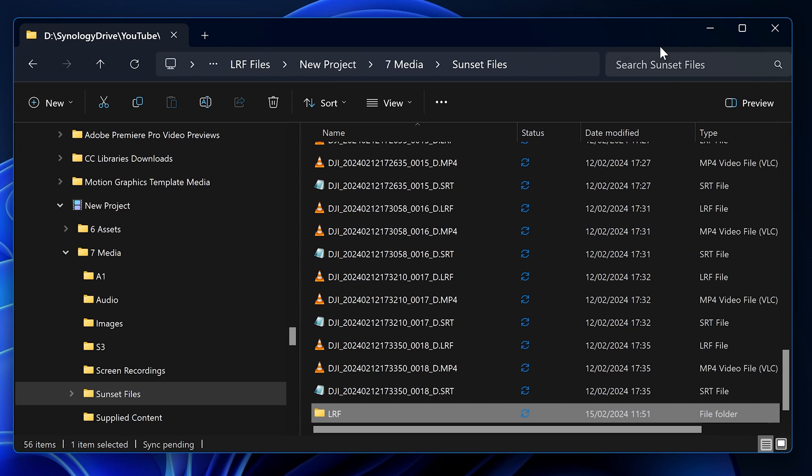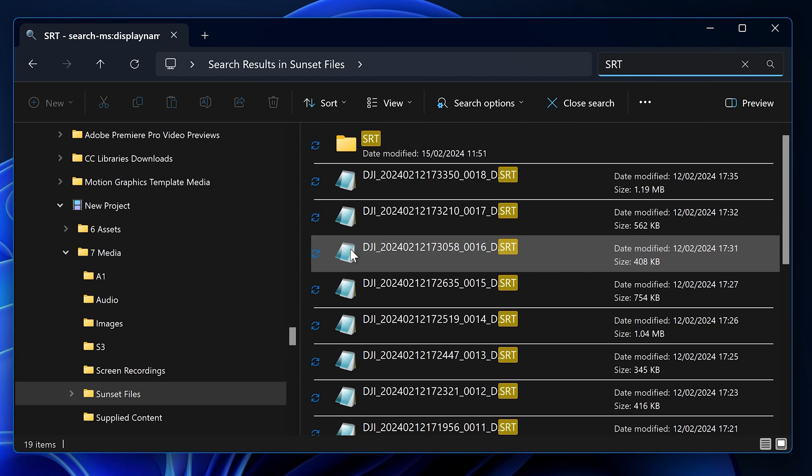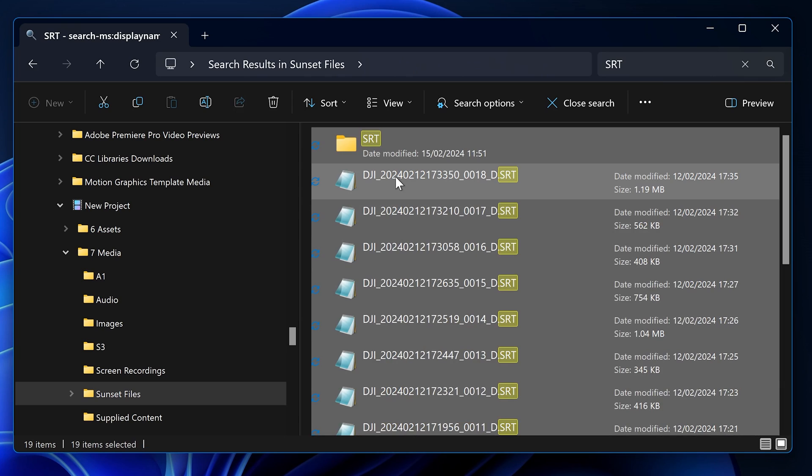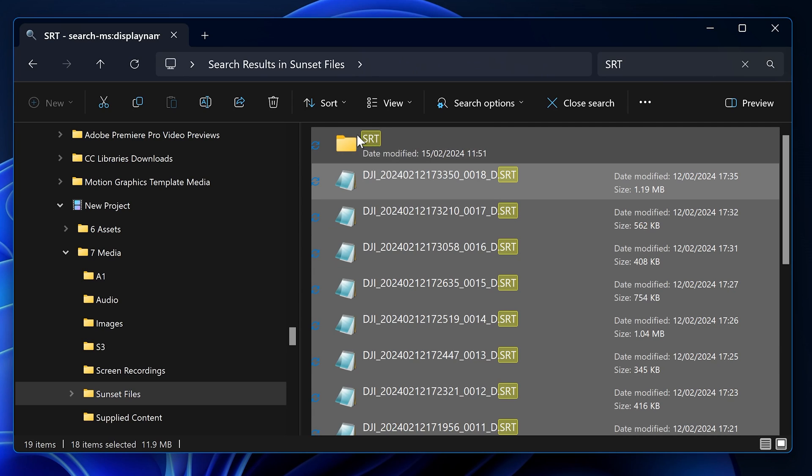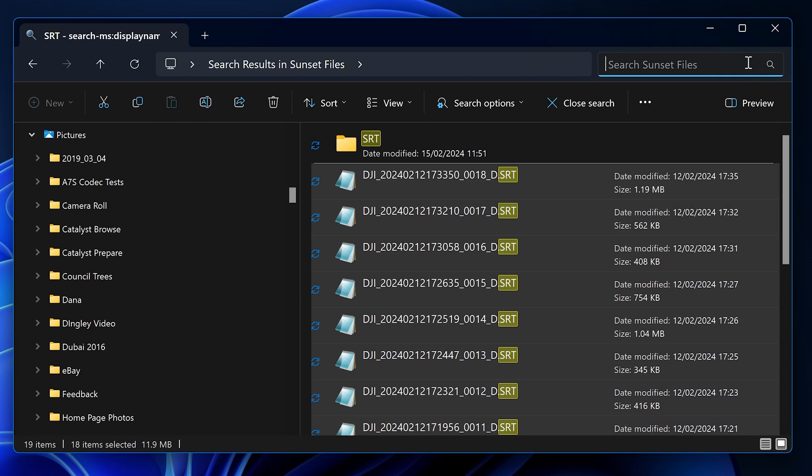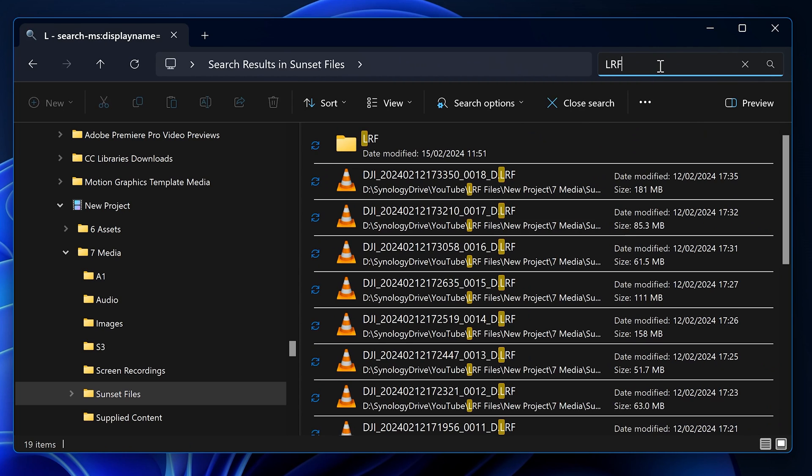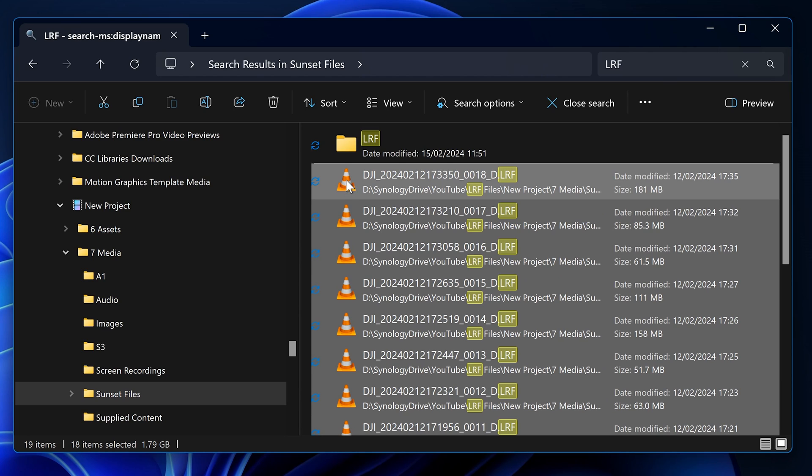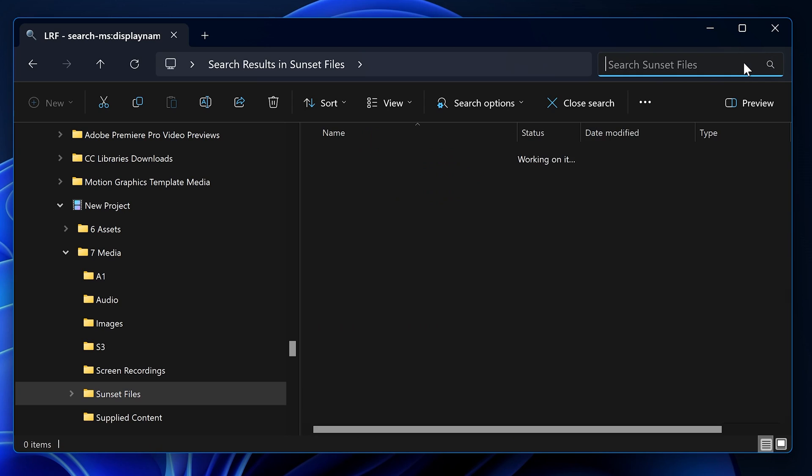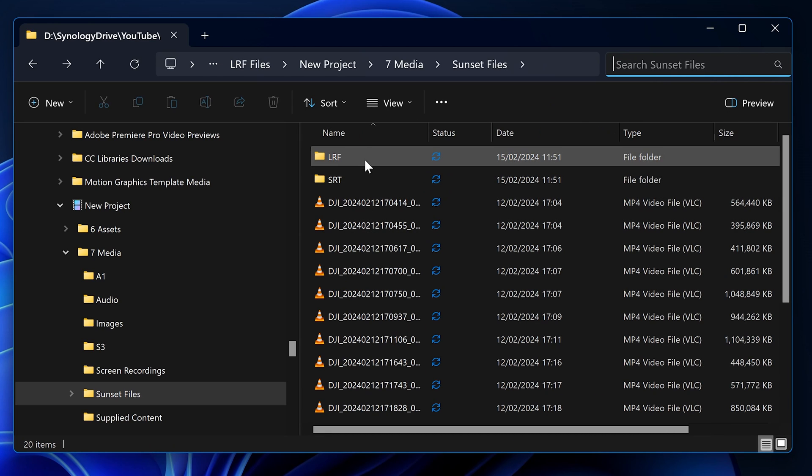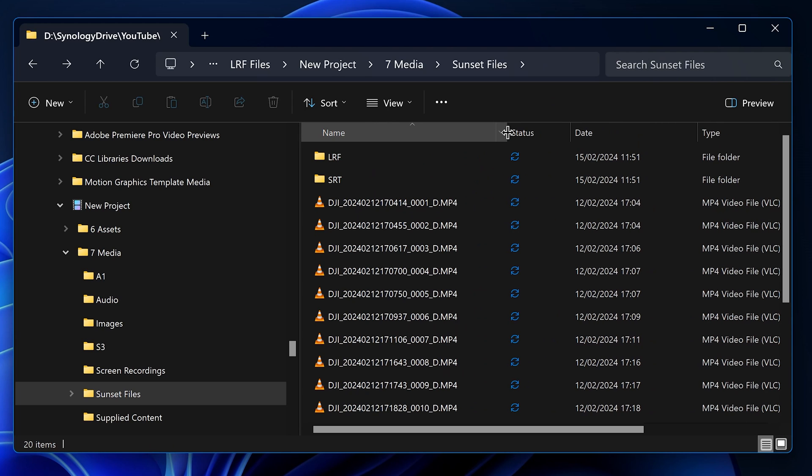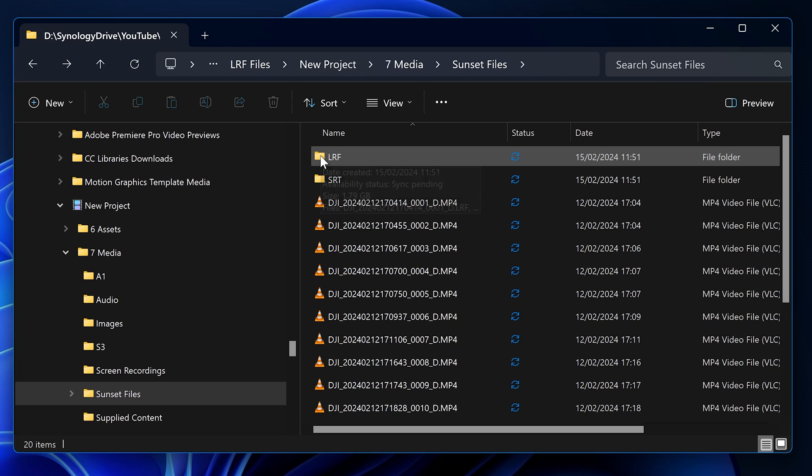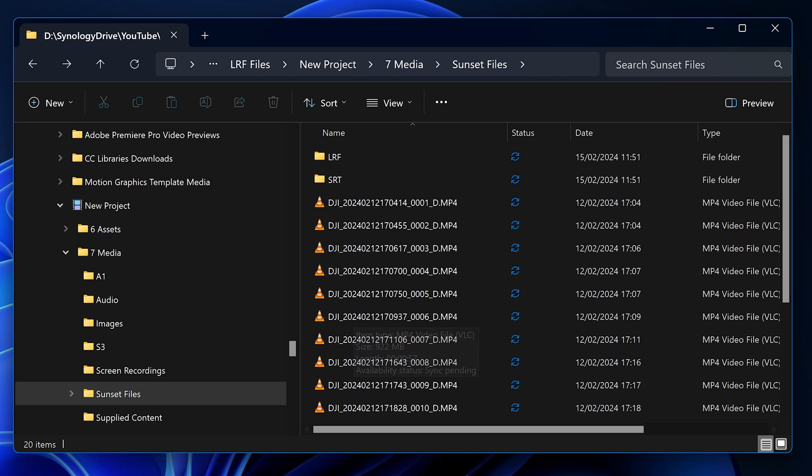In order to organize these, I would type SRT into the search folder, select all of these but not the top one, and then drag those into the SRT folder. Then I go back to the folder and type in LRF, select everything but deselect the folder itself, and drag all of those into it. Now we have a folder at the top level with all of the MP4 files, which are the files that we mainly want, and we've got subfolders with the LRF and the SRT files.